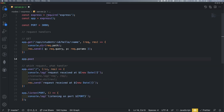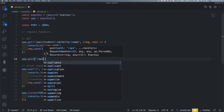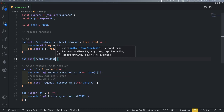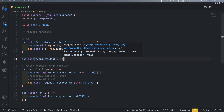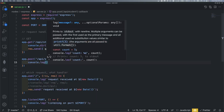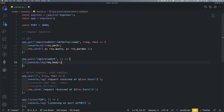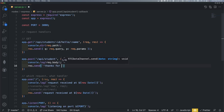We use app.post and we are going to give a URL — so slash api slash student. Then we define a handler where we pull out the request, and then response.send — so classically: response, thanks for post request.